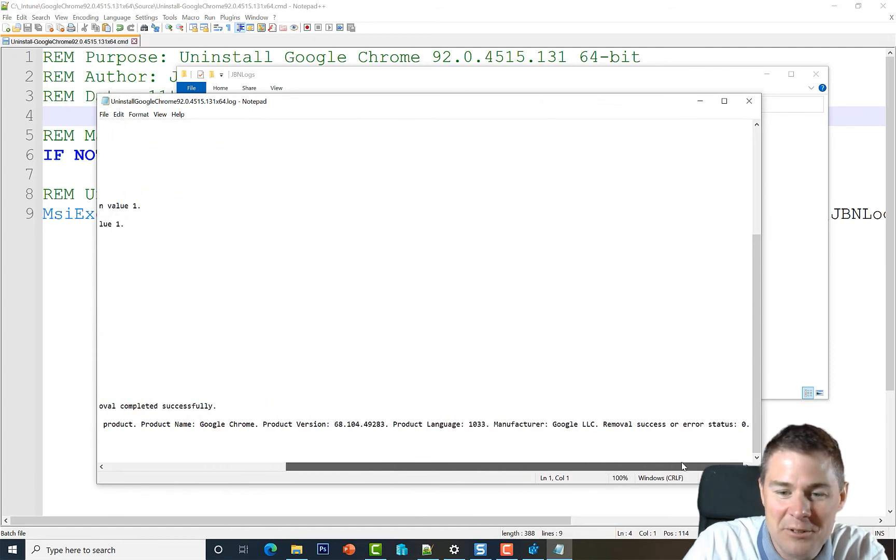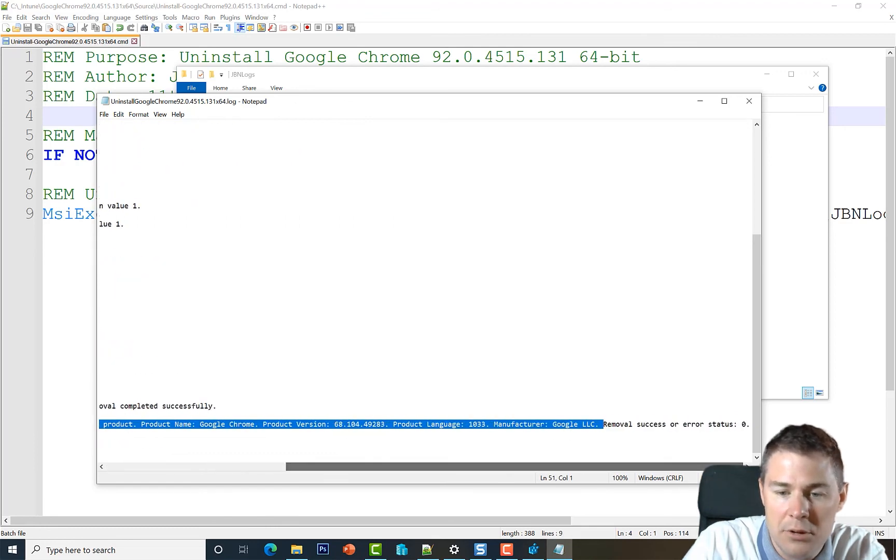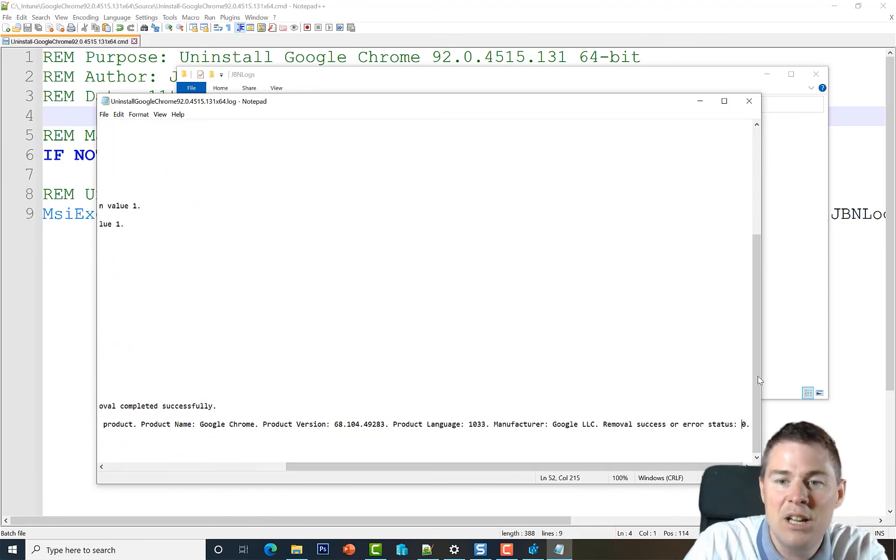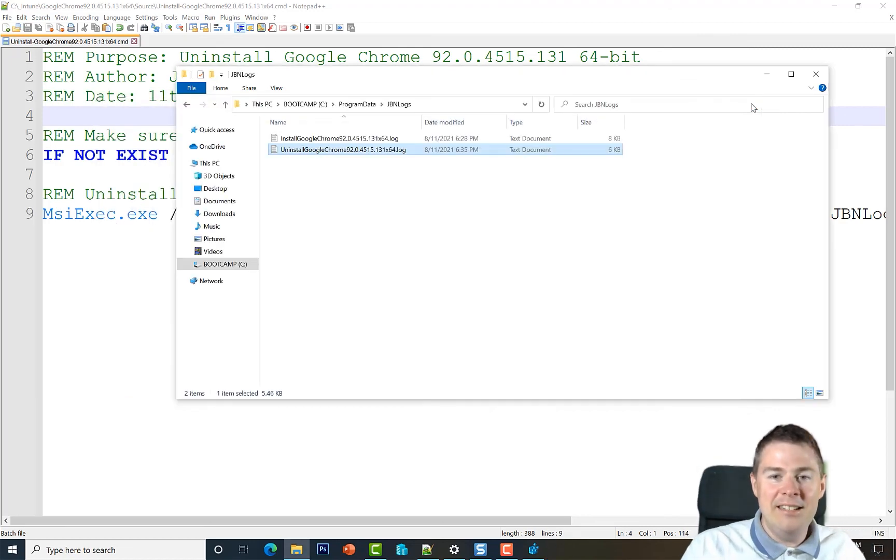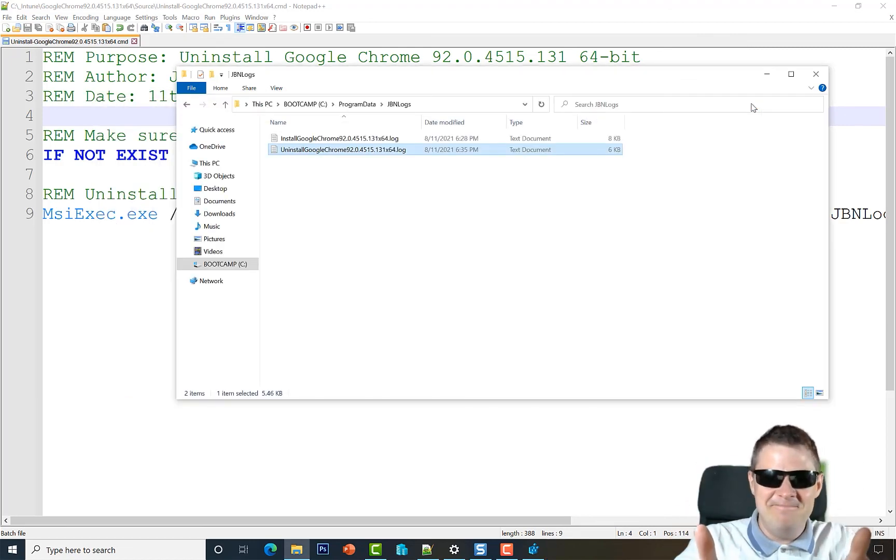So if we click on that and go to the very end - Notepad is not the best log reader - it says removal success or error status, sorry, zero. And zero is success, so all good. So very well done, this worked really good. Thanks very much.